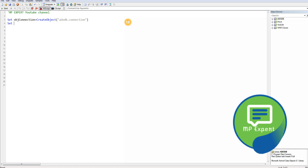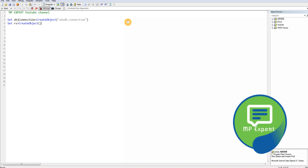We're going to set this object. Then we also set a record set variable, which is another object created using CreateObject.